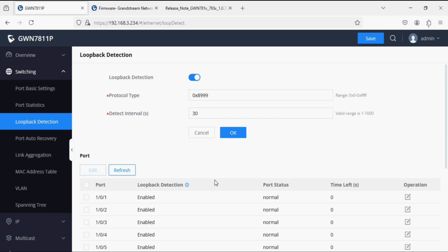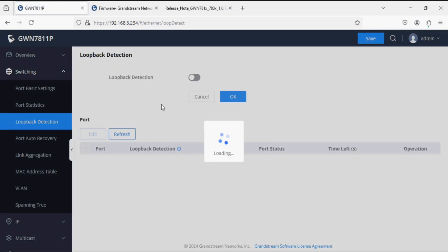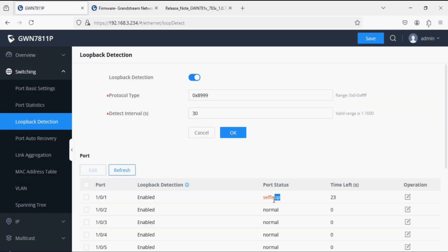After connecting and refreshing the state, you can see the port status is now Self Loop, which means the port is disabled.